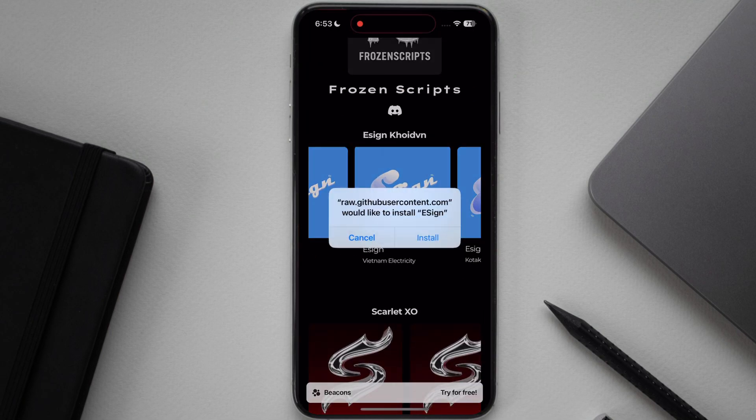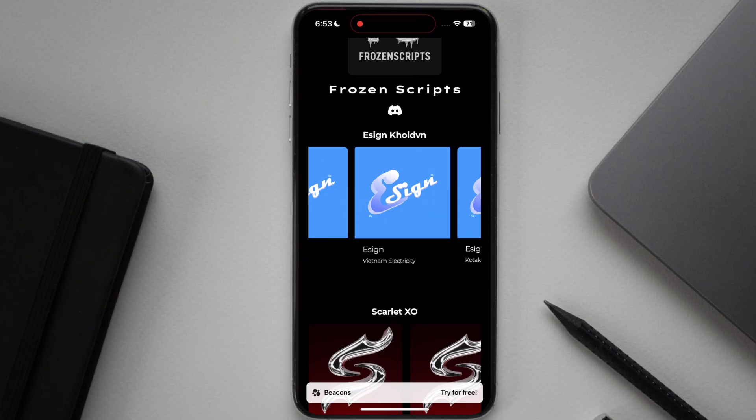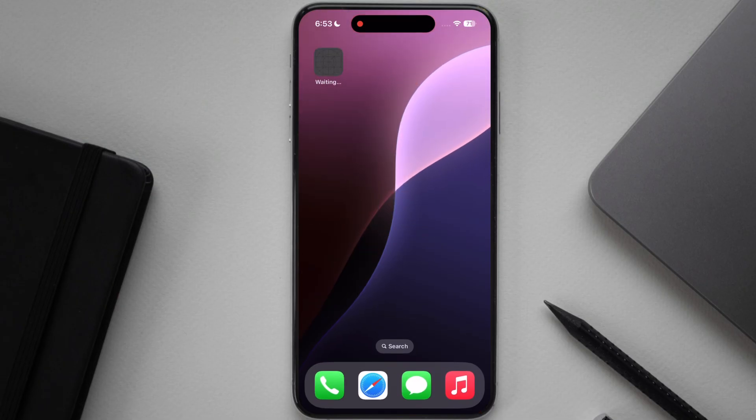In my case, eSign Vietnam Electricity is working. You can see eSign has been installed on my device.